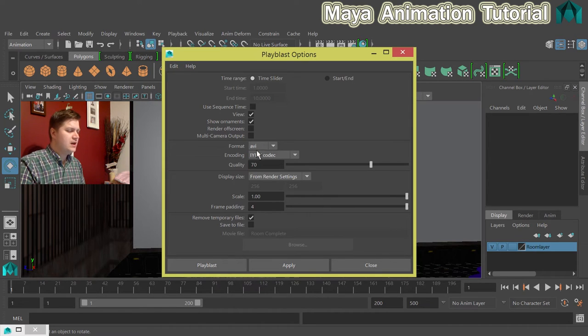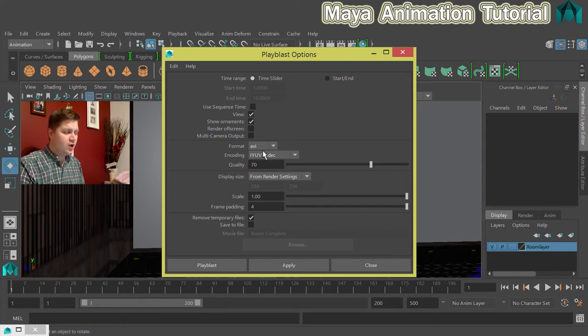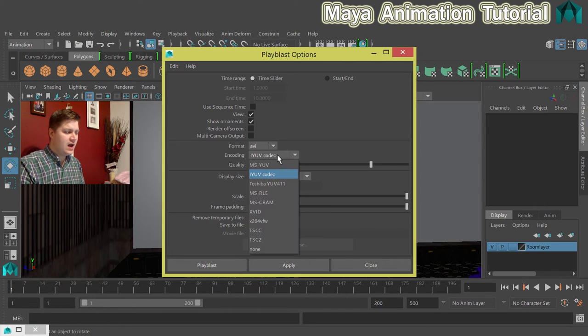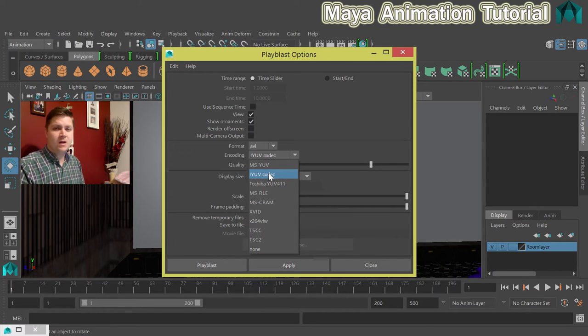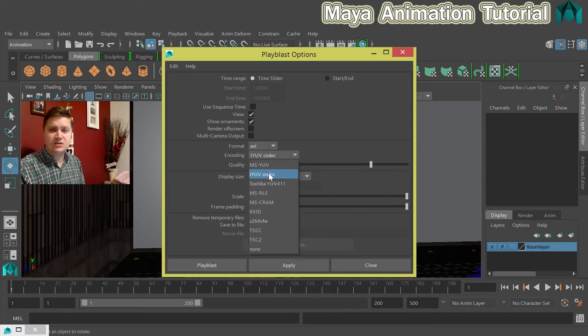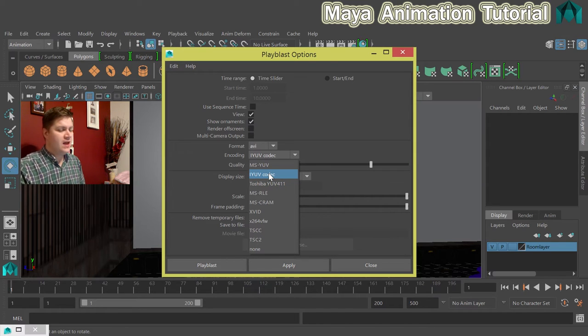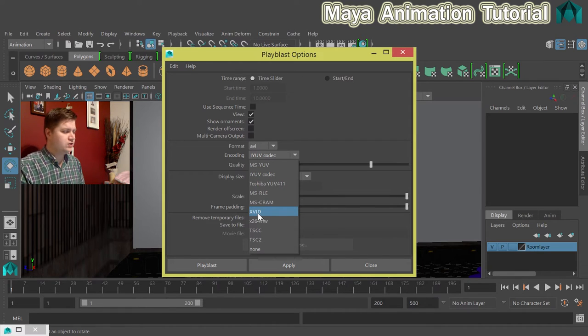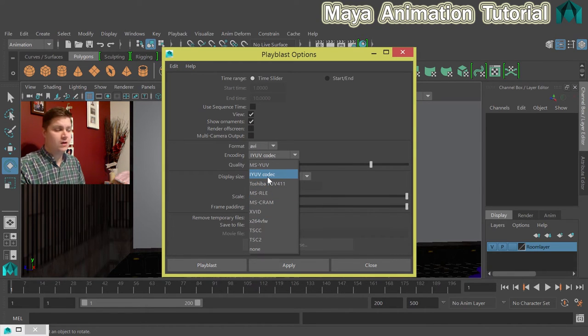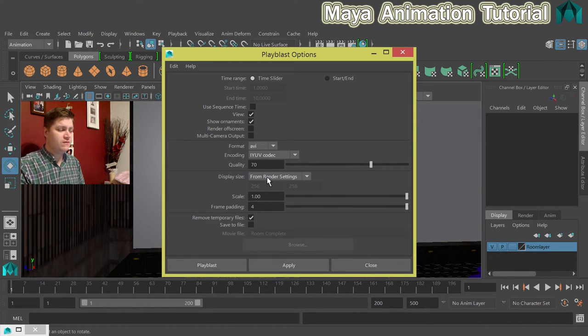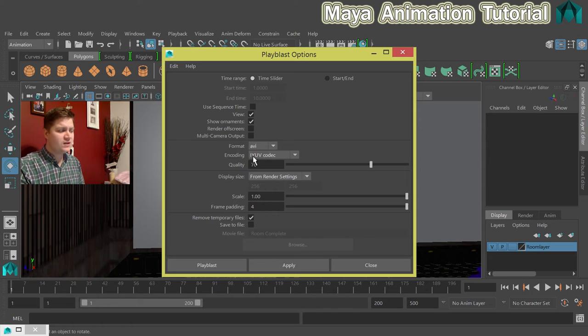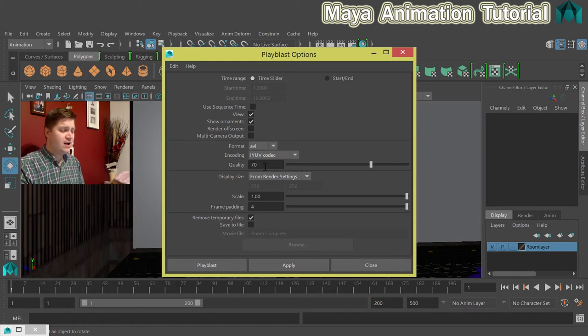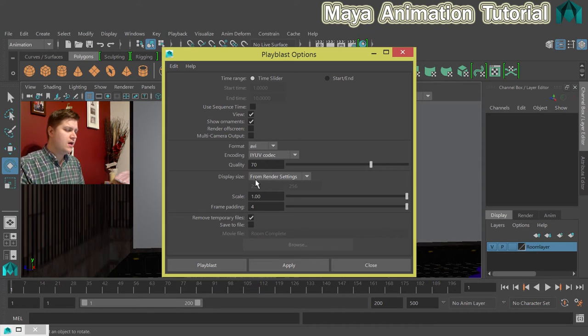So I'm going to leave it at AVI and the encoding I like to have on the IYUV codec for no other reason than it works for me. If that doesn't work on your machine, try one of the others. Eventually you'll get one that works. But for me on this machine, IYUV is working well. Set the quality to whatever you want. I find 70 is absolutely fine. I'm going to leave that alone.